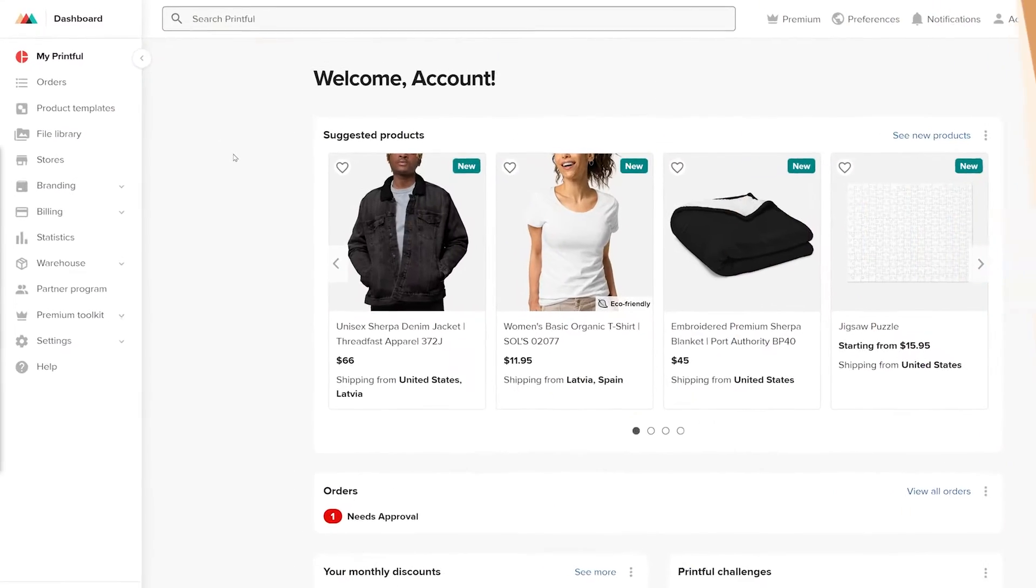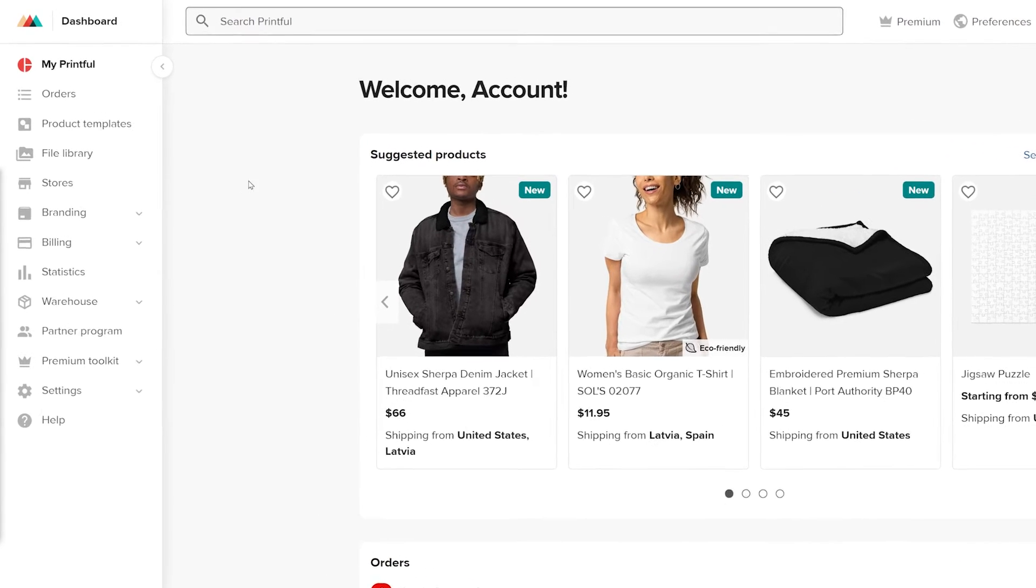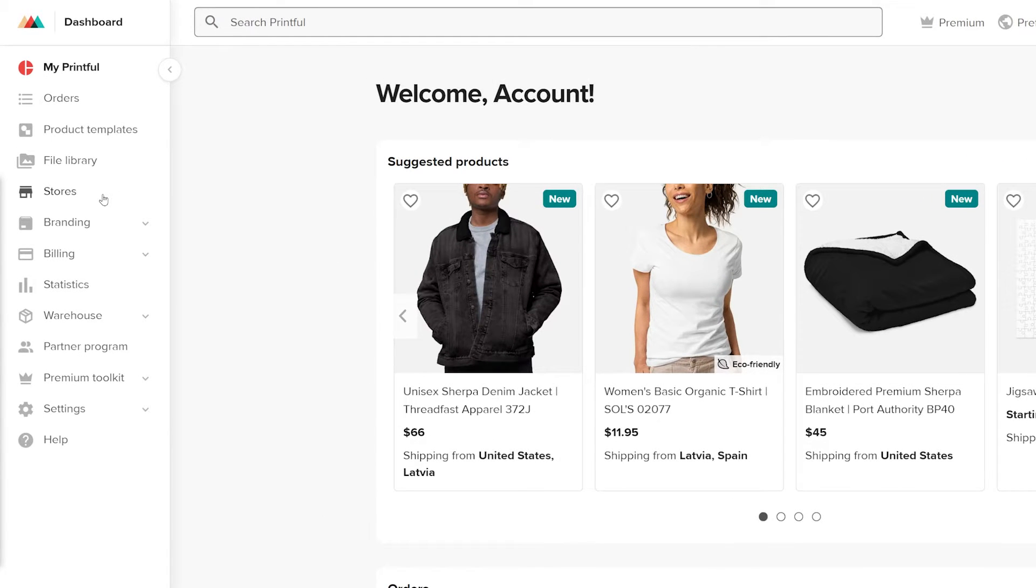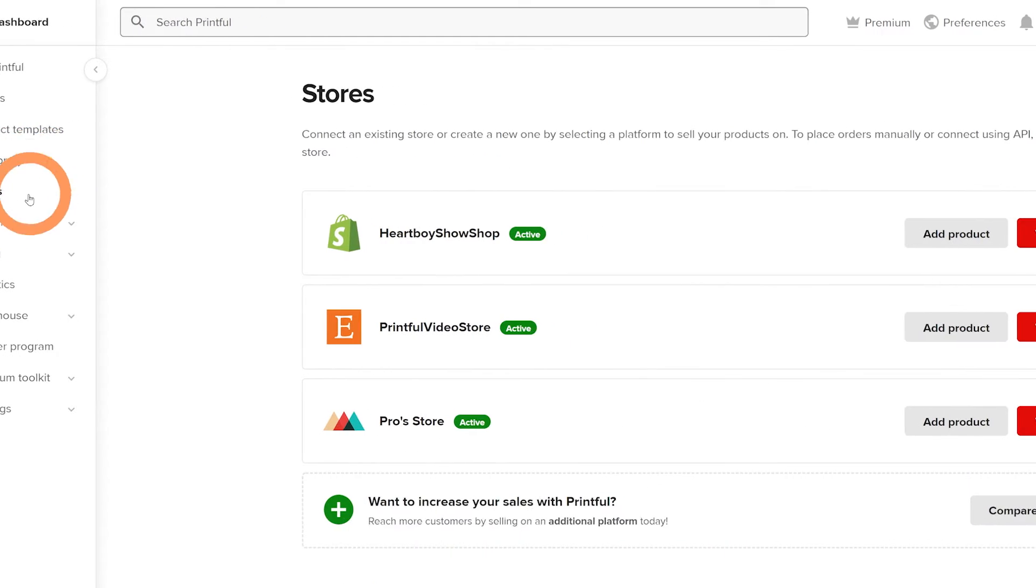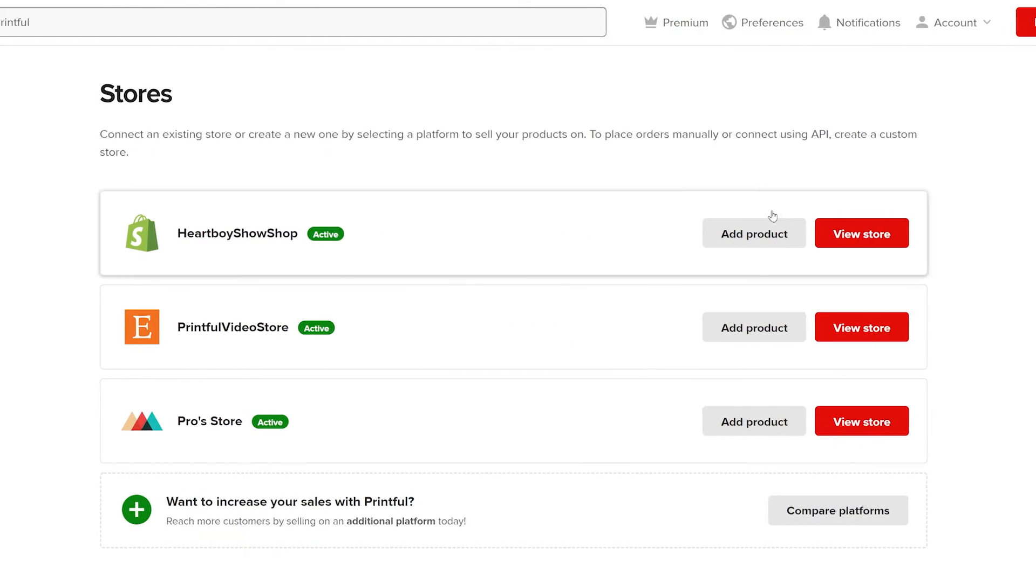With Printful, you can customize product variants by syncing them automatically or manually. You can find the syncing features on your dashboard in Stores, then go to View Store